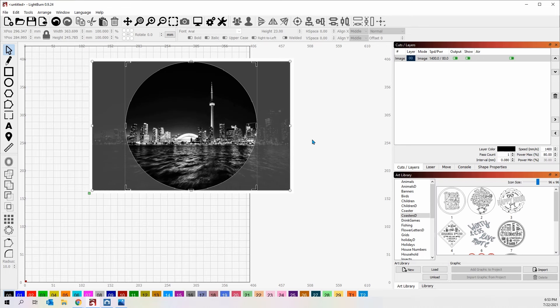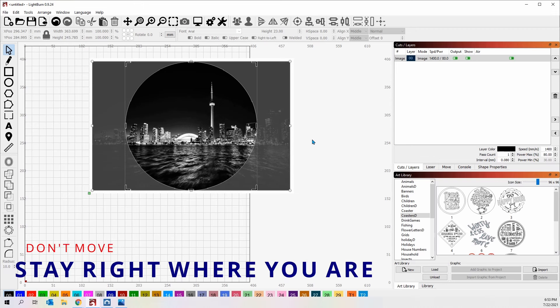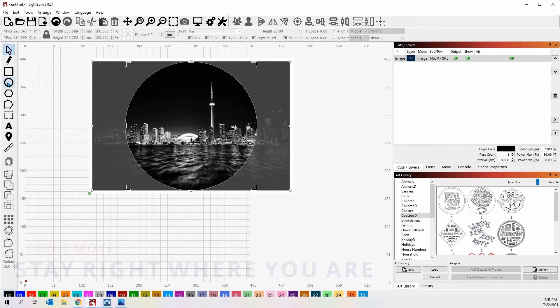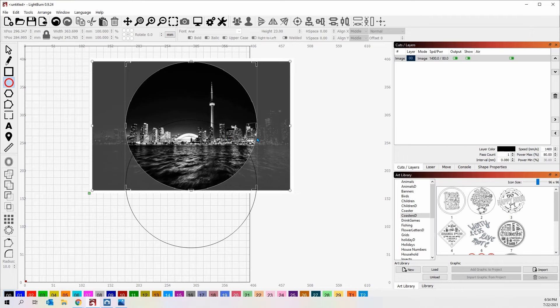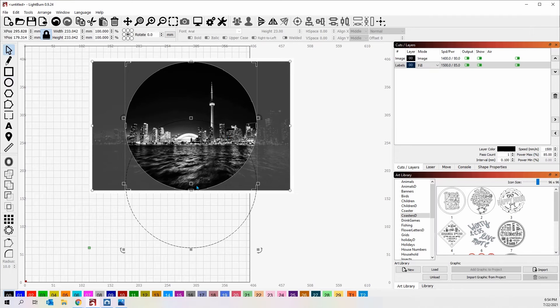First one is just a regular crop. Second one, we're going to do something really cool. Let's go ahead and get started. We're going to grab an ellipse, hold down the shift key so that we can draw a perfect circle. We'll start from here, we'll come over to here.